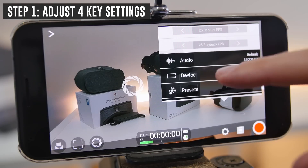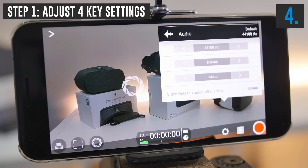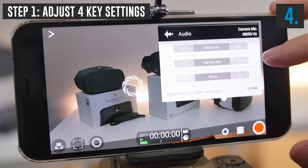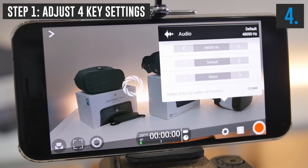Scrolling down, next up is audio. We have the choice of 48,000 Hz or 41,000 Hz — unless you specifically need one, leave it on the default of 48,000. Next is the microphone selection. Default will let the phone pick whether you're using an external or the camera microphone. If you are going to use an external microphone, plug it in and come in here to set it to External Microphone so there's no chance of recording the wrong audio.